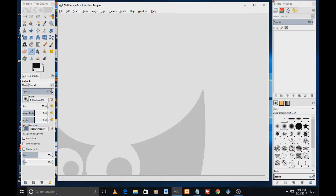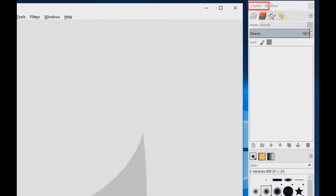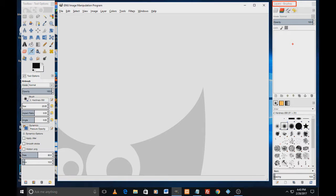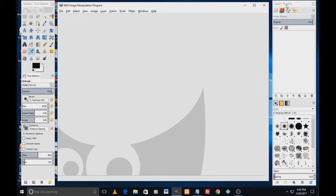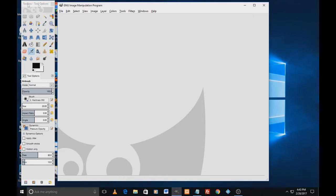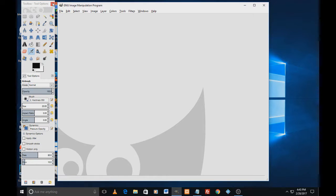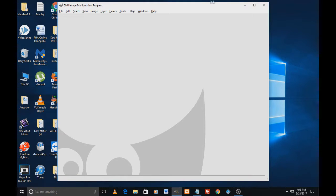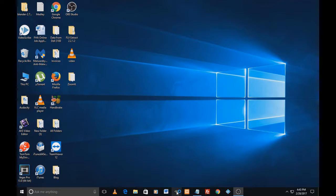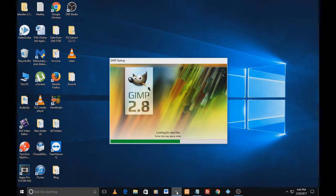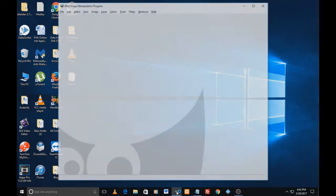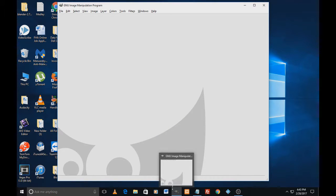Okay, so sometimes what happens is by mistake we close one or both the sidebars, and for those who are new to GIMP it becomes hard to get back those bars. I just closed it. Even when you close GIMP and reopen it, you don't see those bars. So I'm just going to tell you how you can get those bars back.